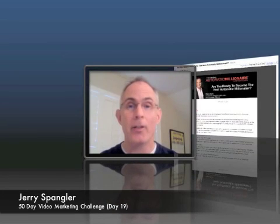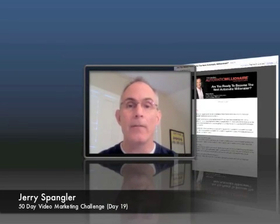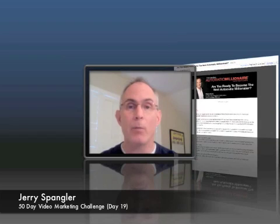Hi there, Jerry Spangler here. Day 19 of our 50-Day Video Marketing Challenge.